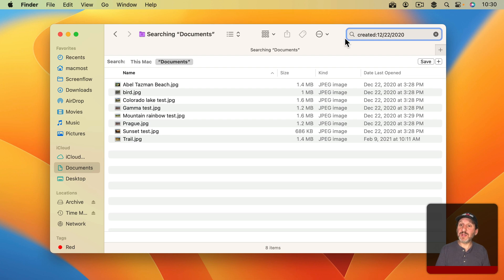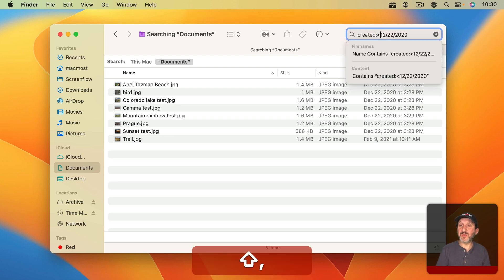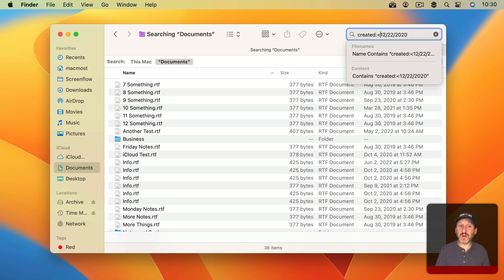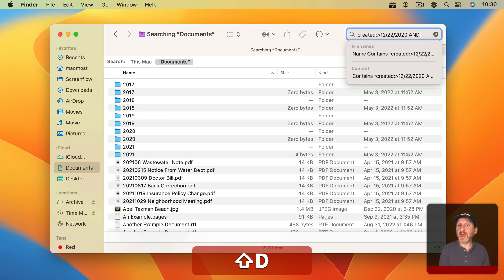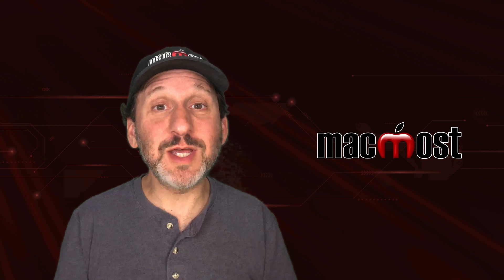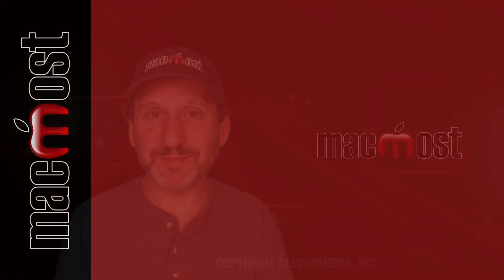If you want things that are from before that date put a less than in front of it. If you want things that are after that date you put a greater than in front of it and then of course you can use AND and then put another date there to get a range. So I hope you found this tip useful. Thanks for watching.